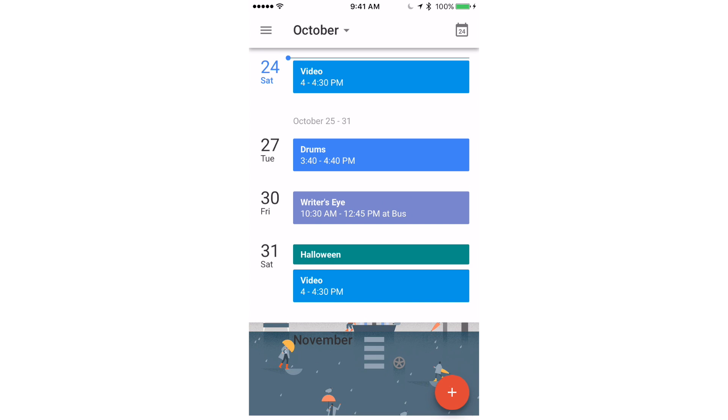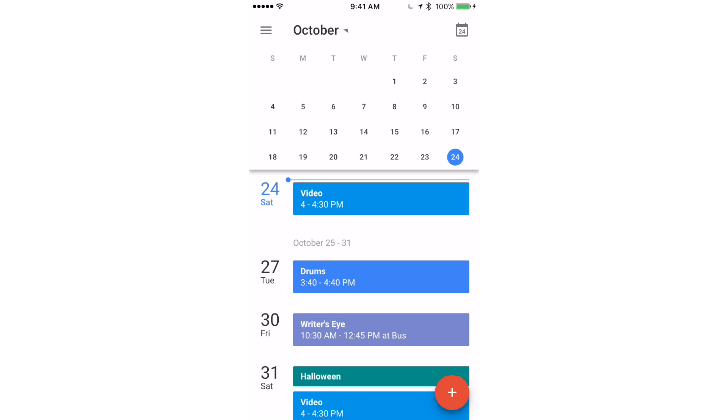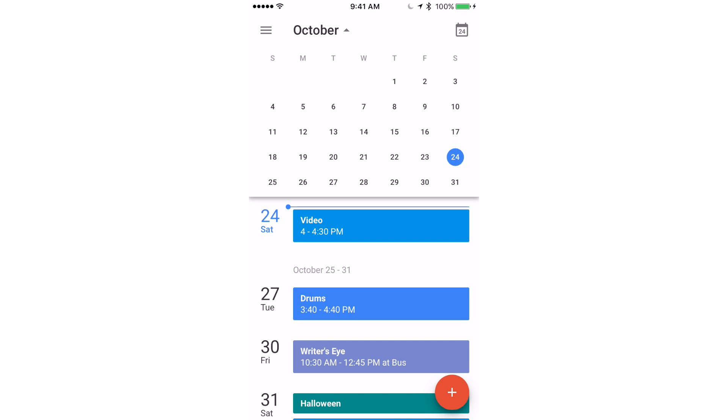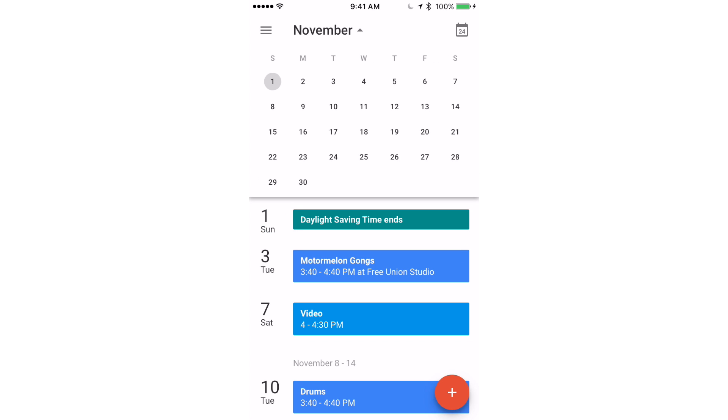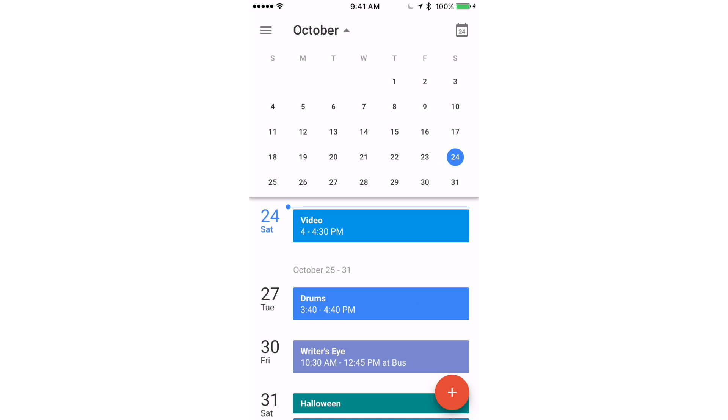If I click up there on the 24 button right there, it brings me back to my date today which is Saturday the 24th. If I click on October over there, it gives you a month to month calendar like this.